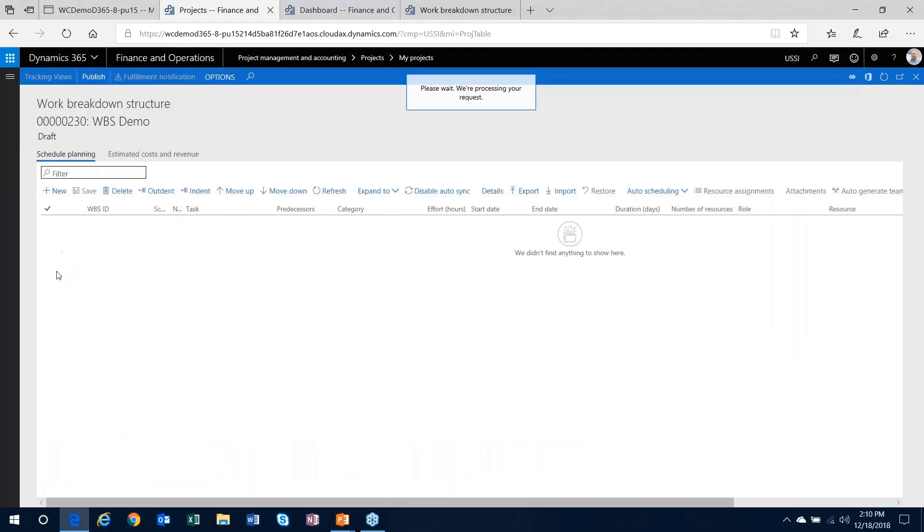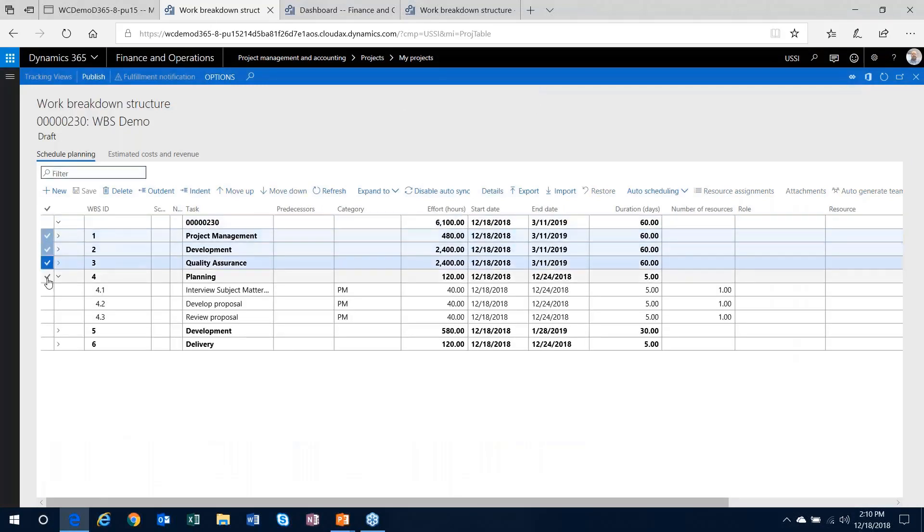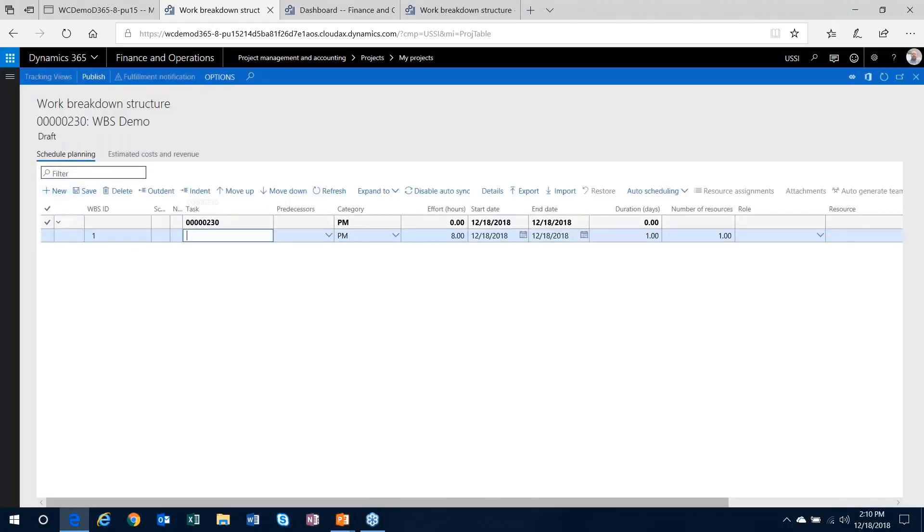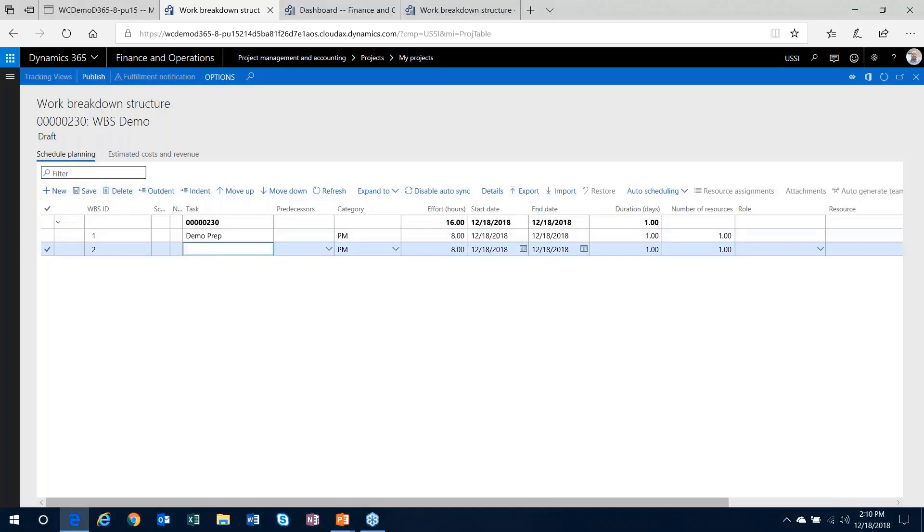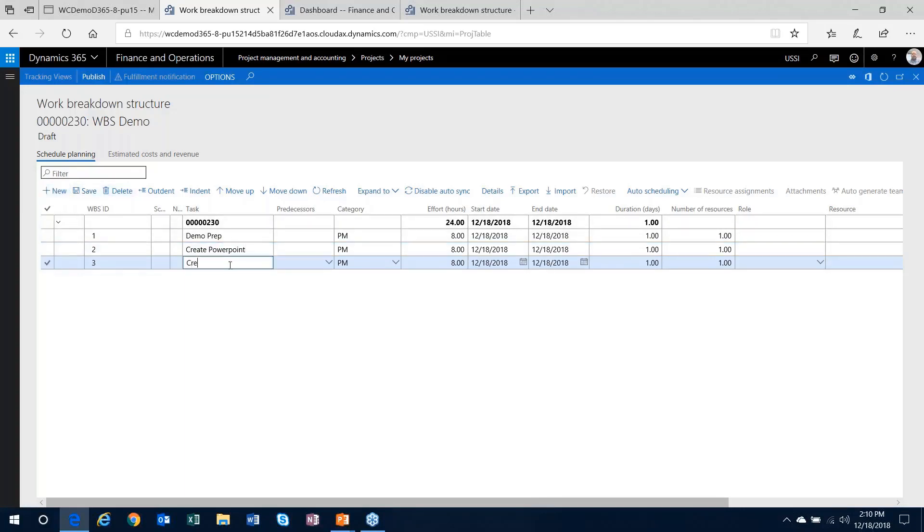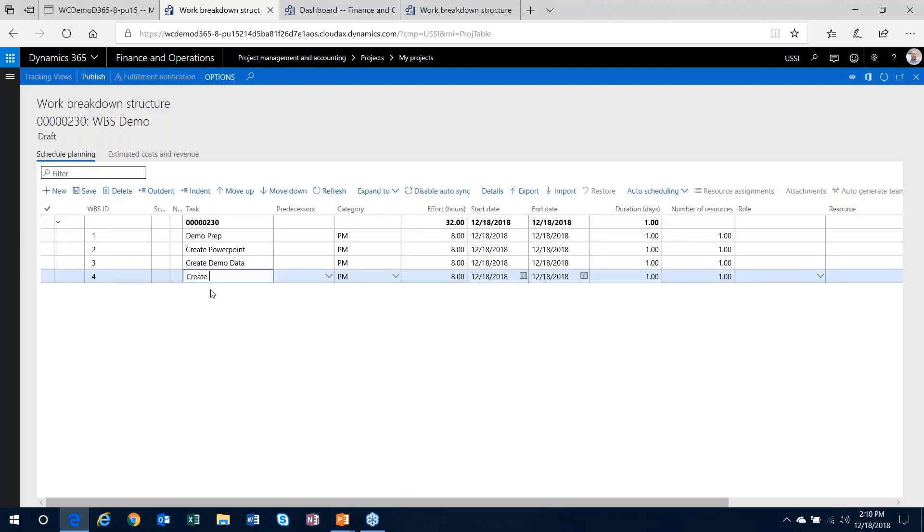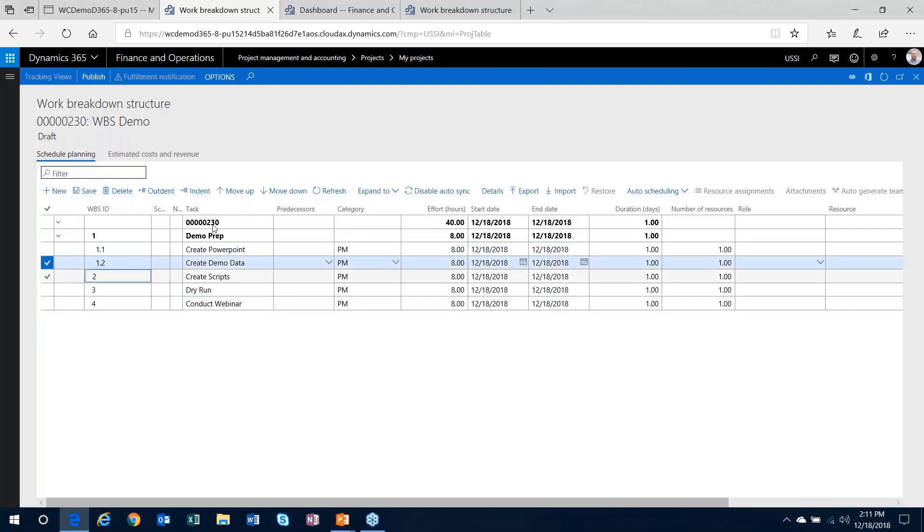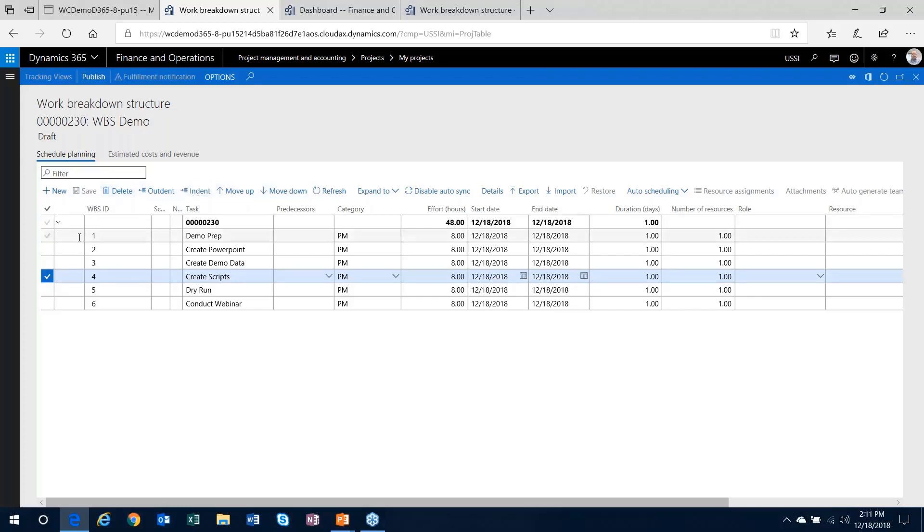I'll use the new button to put together some tasks here for a work breakdown structure. Let's say I'm putting together a webinar. I'll create my tasks. I'll have a dry run of that webinar, and then I will conduct the webinar. And then with regards to the indenting and outdenting of tasks, let's say all my demo prep tasks, all the creation tasks are demo prep tasks. Very straightforward means to manage your tasks out here.